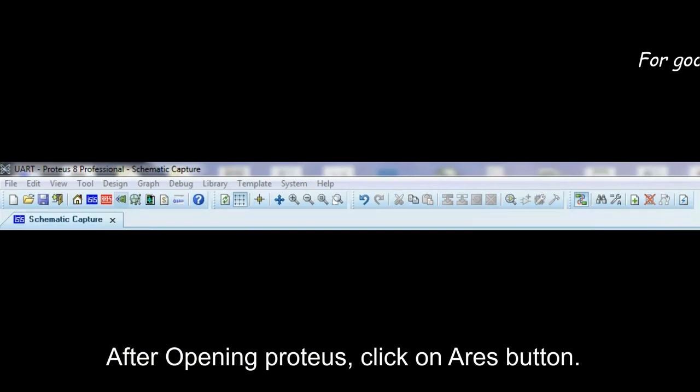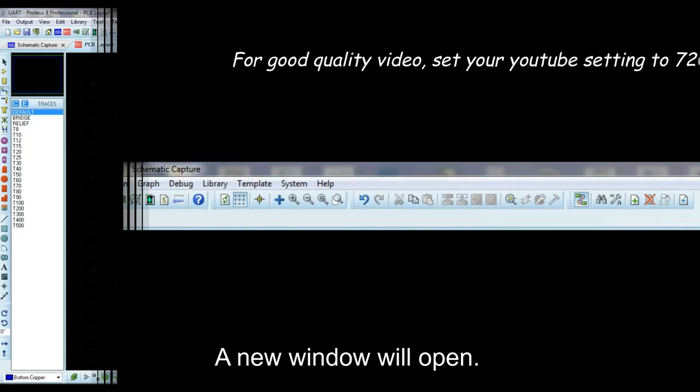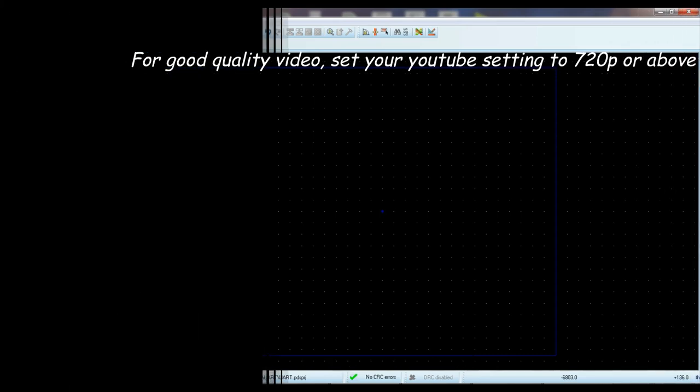After opening Proteus, click on Ares button. A new window will open.